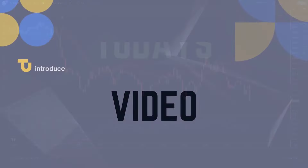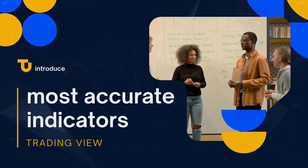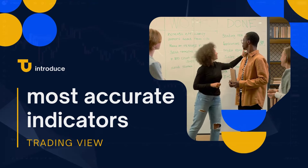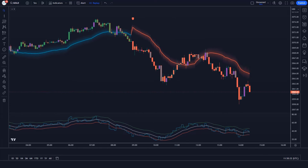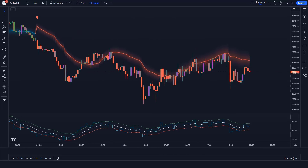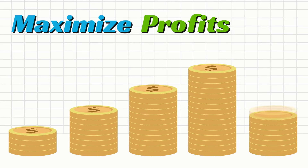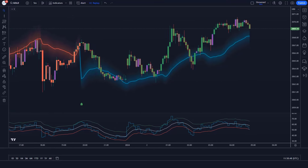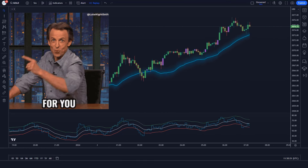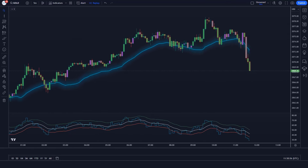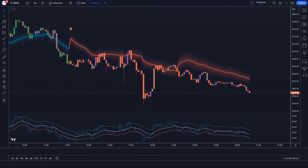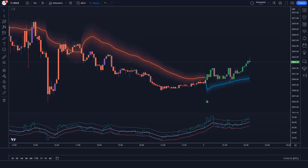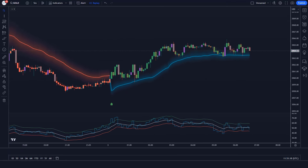In today's video, I want to introduce one of the most accurate indicators on TradingView that shows market trends perfectly. Are you tired of missing out on winning trades? Do you want to be ahead of the market trends and maximize your profits? Then this indicator is for you. The Trend Sniper TradingView indicator is a powerful tool designed to identify and analyze market trends with pinpoint accuracy.